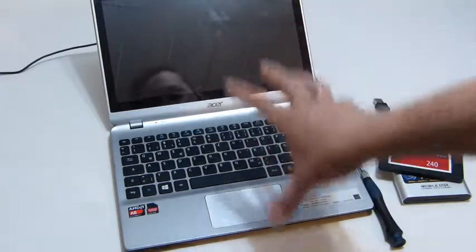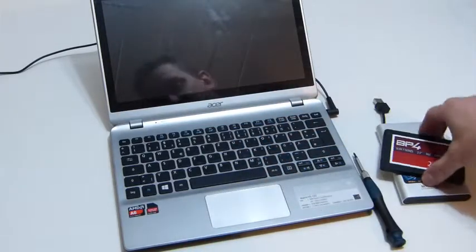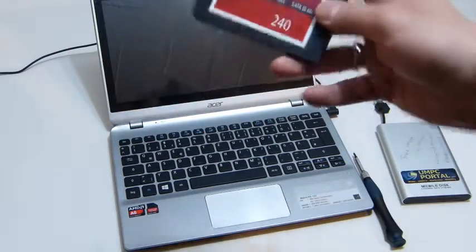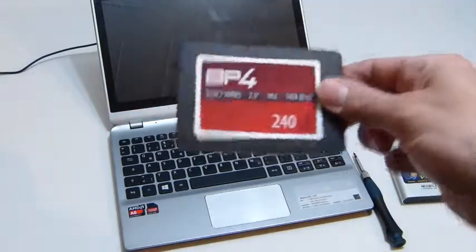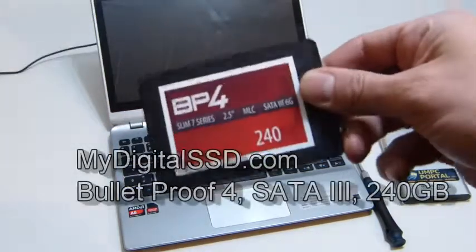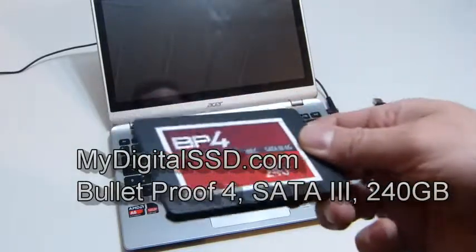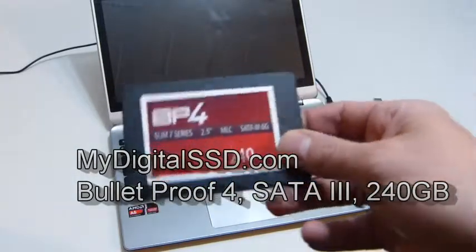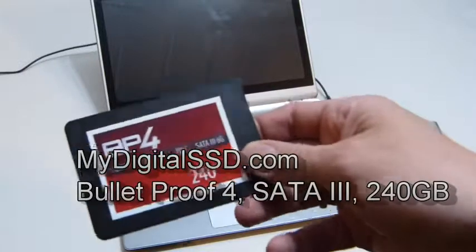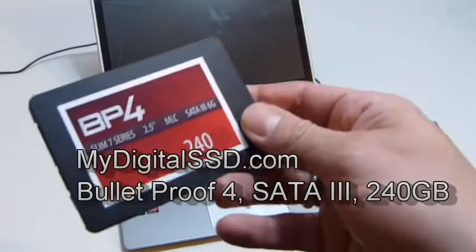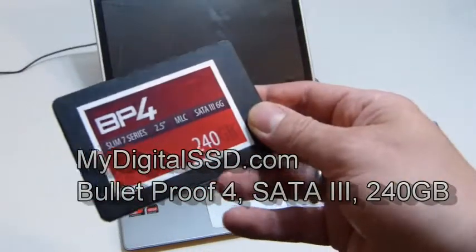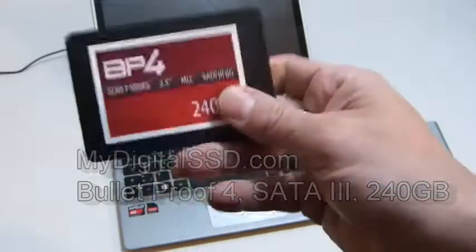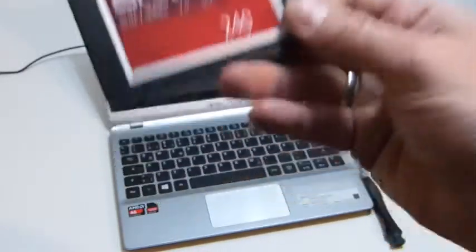This is MyDigitalSSD.com's BP4 Bulletproof 4 SSD. It's a SATA 3, 6 gig interface and pretty fast. This is a 240 gig version. We're going to do this live, it's only going to take about seven minutes.